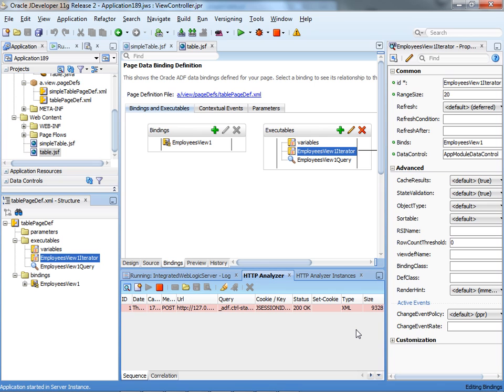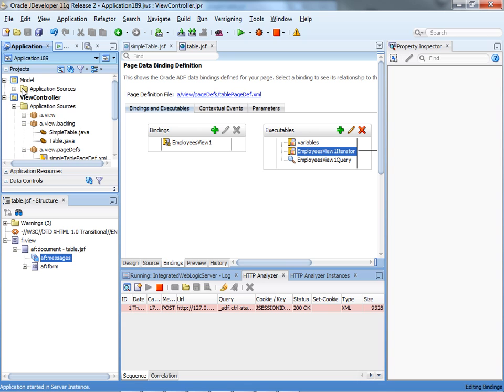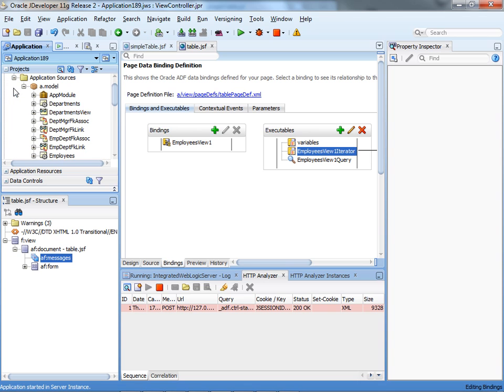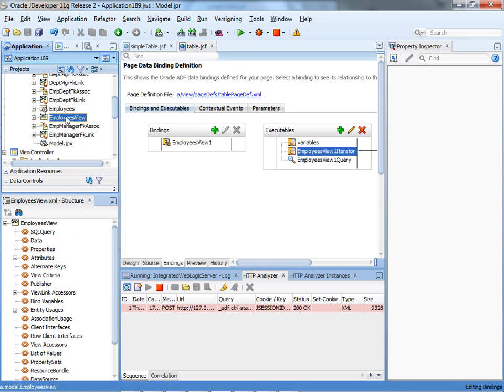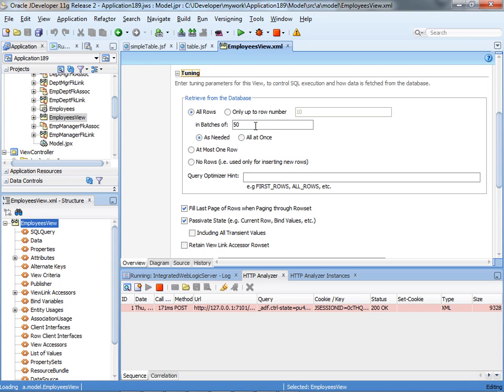One thing that I should remind people at this point, this type of tuning has to do with the communication between the browser and the middleware. It's very important to know that there's a lot of other tuning that you can do on the other layers and how they interact. For example, if you look into your view object for employees, and you look in the tuning section, you'll see this number in batches of, which basically says how many records I'm fetching from the database to the middleware in one go. This number should probably match the number of records that you're showing in your UI if the view object is dedicated to a specific UI. So take a look into other tuning parameters of view objects if you want your application to perform well.